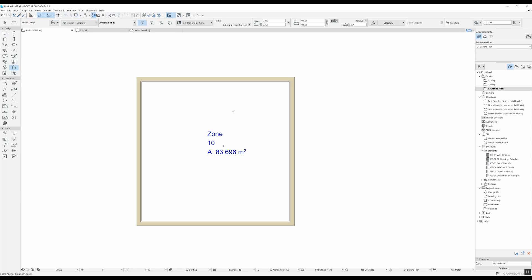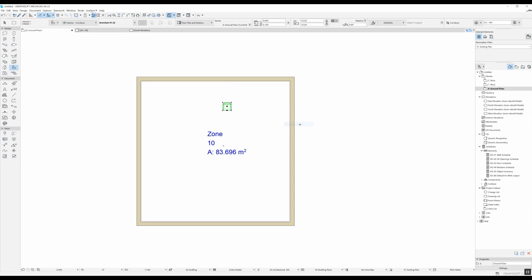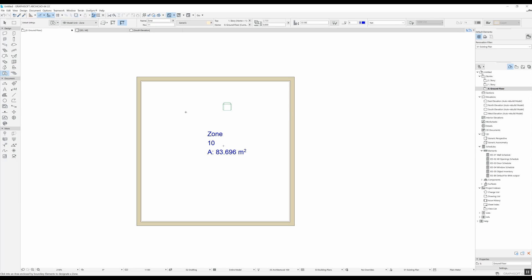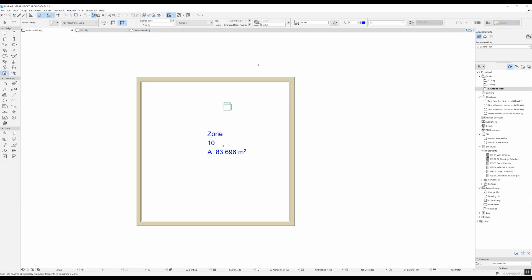So if I put an object over here and I send this object all the way to the back, so right click display order send to back, I'm still going to be able to see it. With the zone as it was before, let me show you, if I put another zone in here, it tells me that there already is a zone here. If I want to do another one I'm going to say yes. You can see that the second zone covered the object before, so now if I delete it, you can see I really prefer this option of having a zone where the background is transparent and I can see everything underneath.